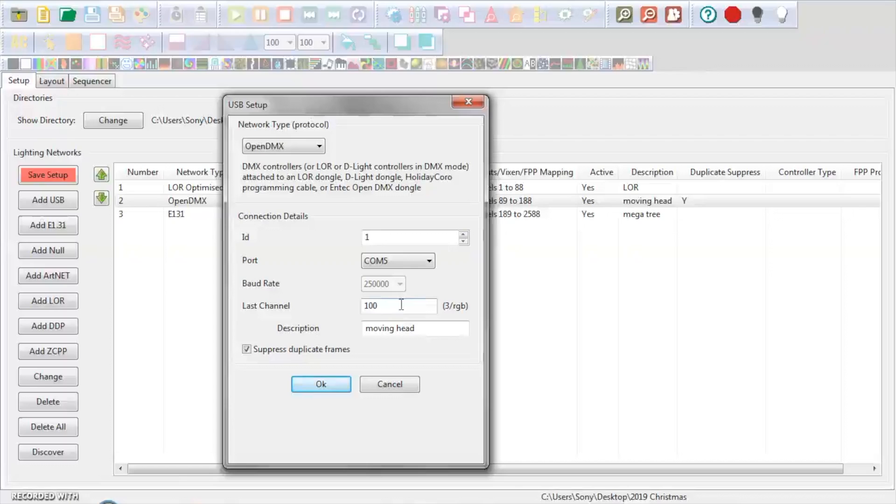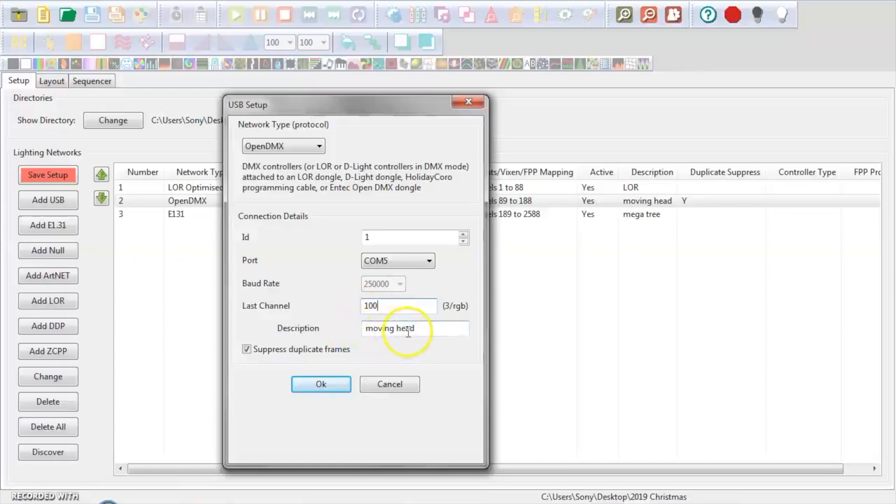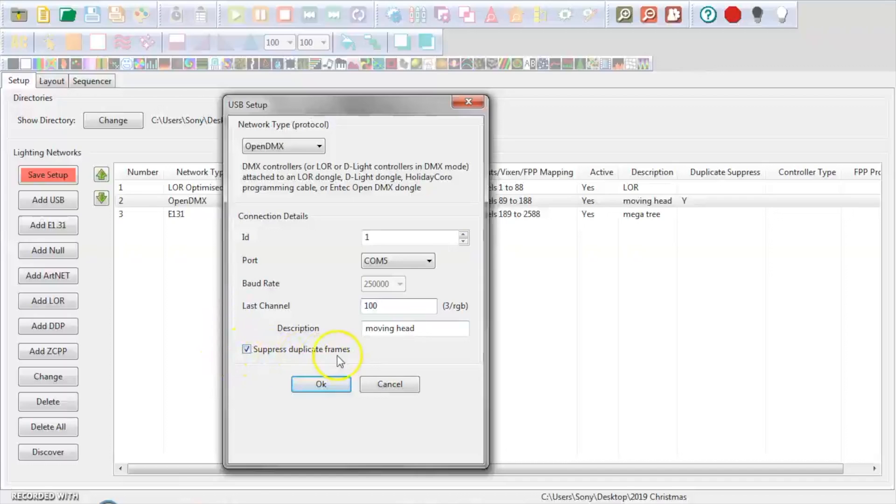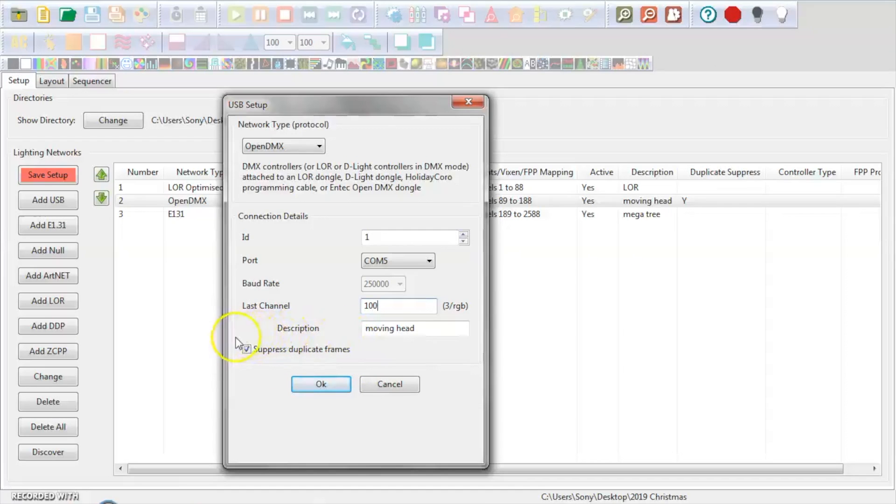So I typed in 100 here and then I put a description of my moving head. I did also click this box right here, which I'm not 100% sure. It says suppress duplicate frames, not exactly sure what that means. I'm not going to pretend like I know, but I went ahead and selected it.